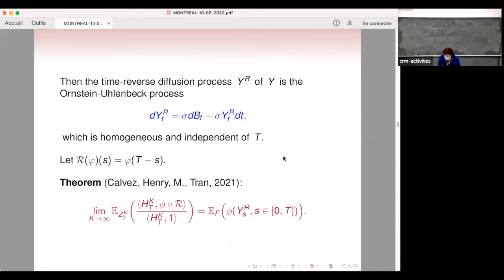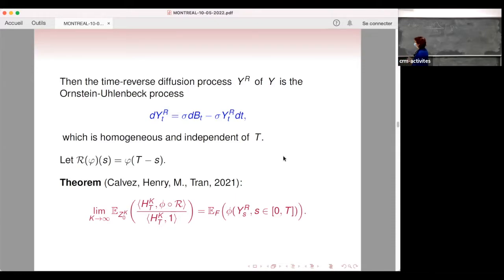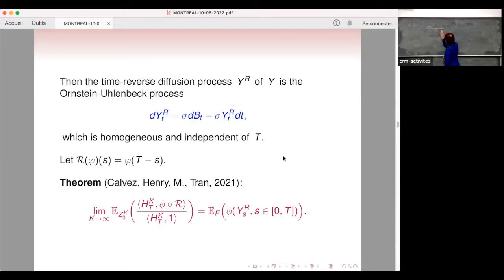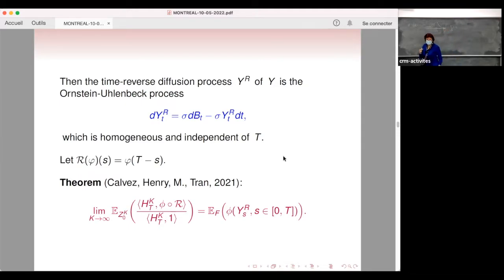When you pick up an individual at random at time t, the trajectories to explain the ancestor traits of this individual is the time-reversed trajectory. It is an Ornstein-Uhlenbeck process attracted by zero, meaning that the ancestor traits explaining the individual alive at time t are in the tail of the stationary distribution.